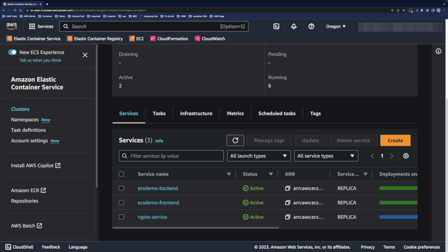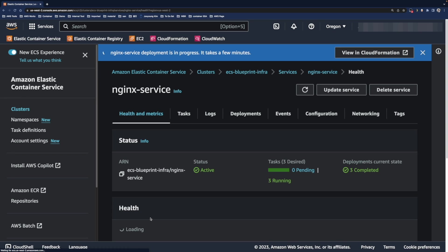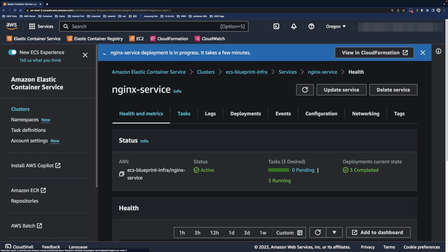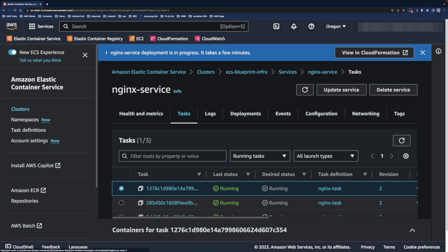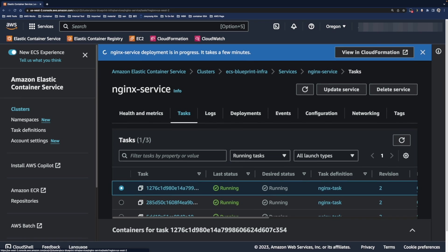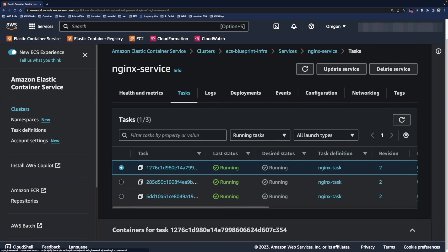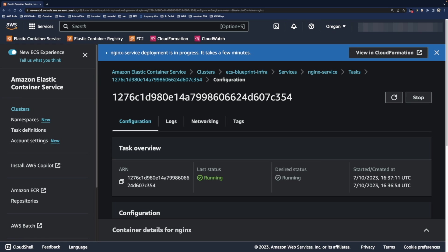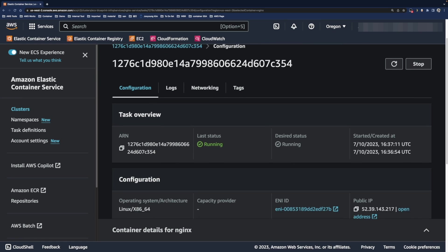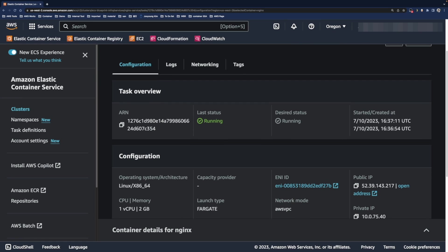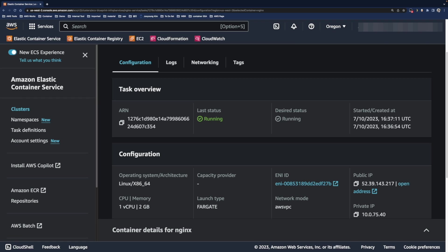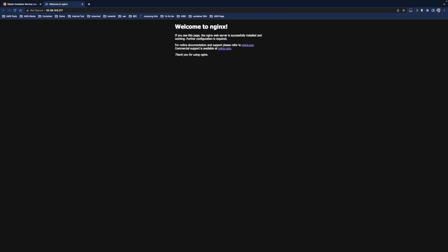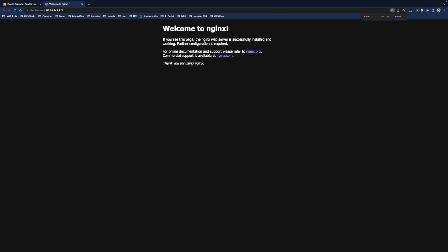Click the nginx service and then click the task tab. Choose one of the ECS tasks and click the public IP. You can see the default nginx page through this public IP.